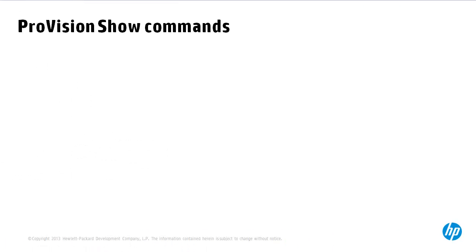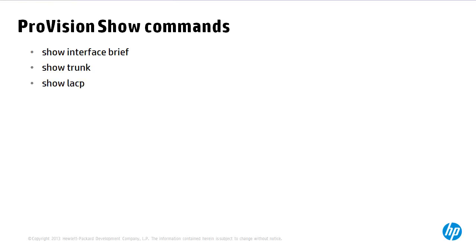I'll be demonstrating the configuration and testing of link aggregation in a moment. But before doing that here are some useful ProVision show commands. Show interface brief, show trunk, show LACP, show interface display.